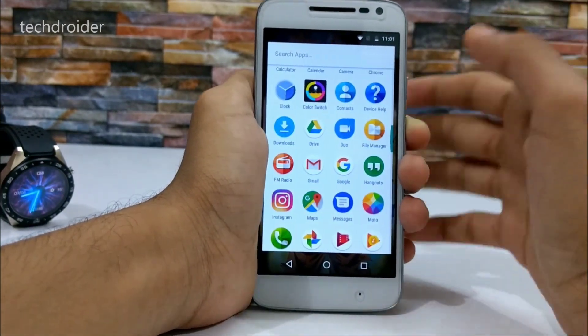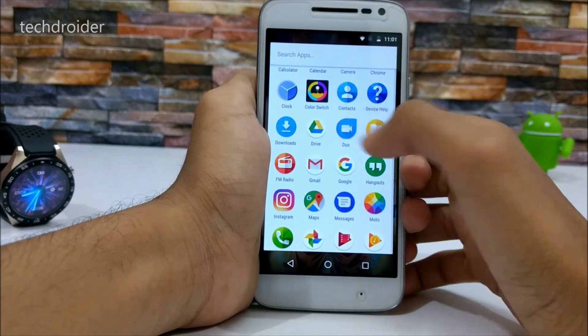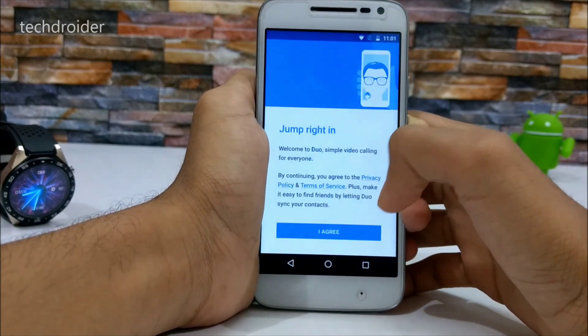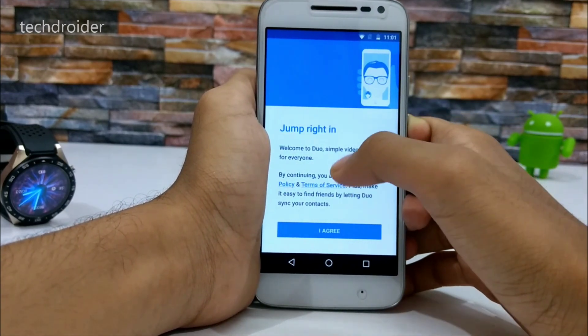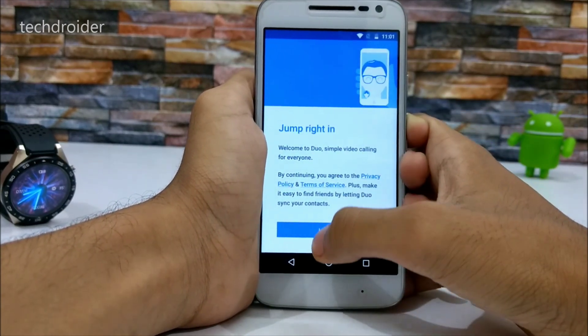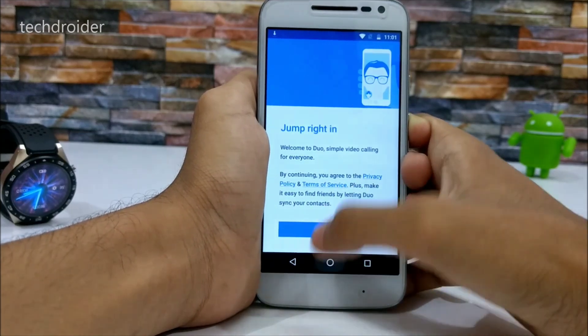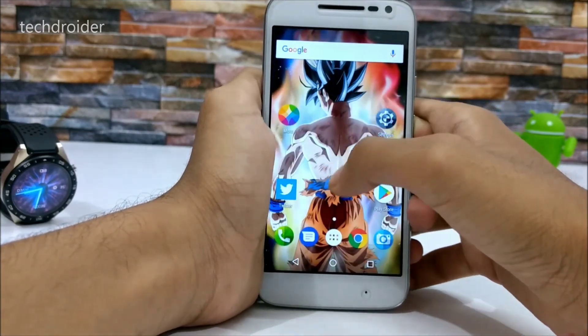You also get the Duo video calling application, so you can jump right in and start video calling friends, family, etc.